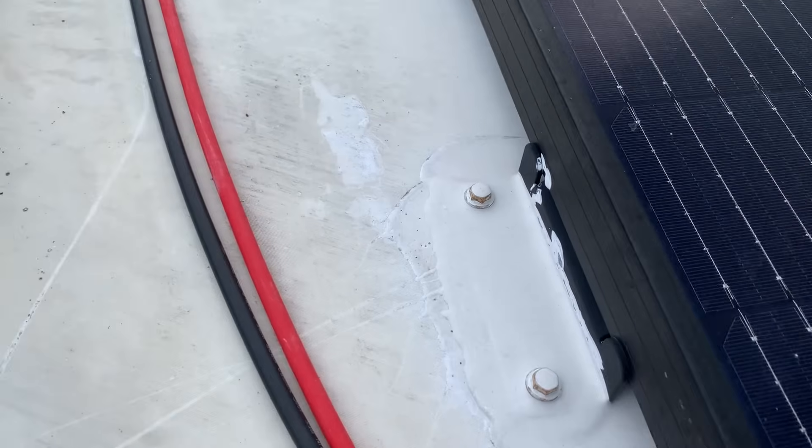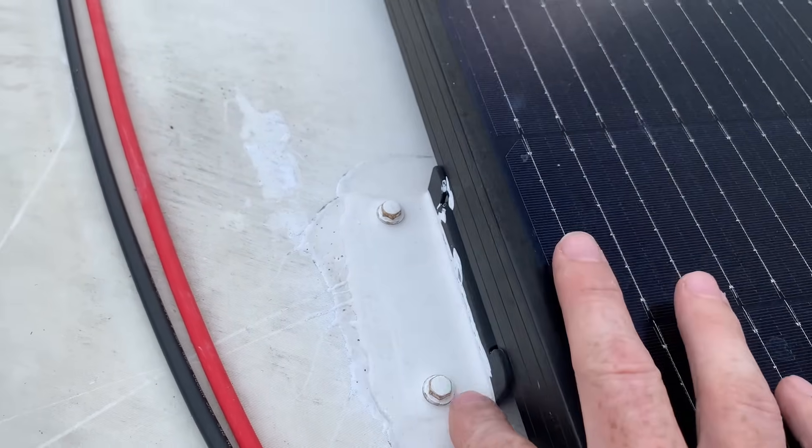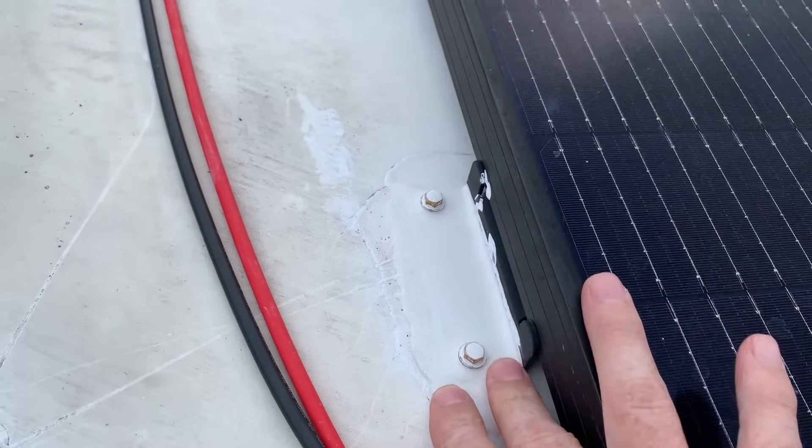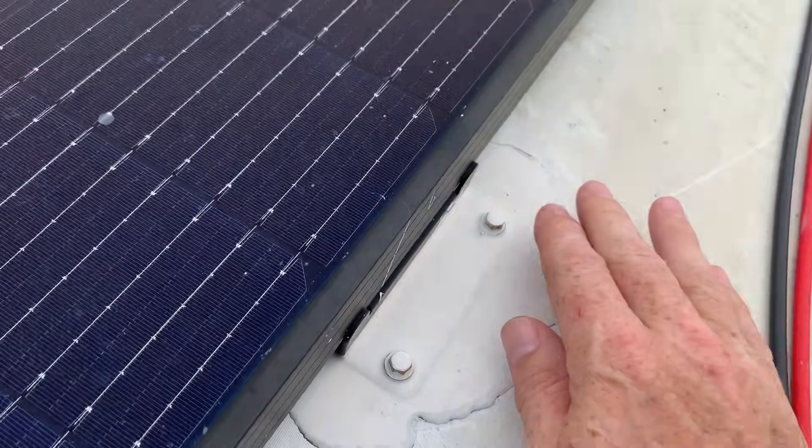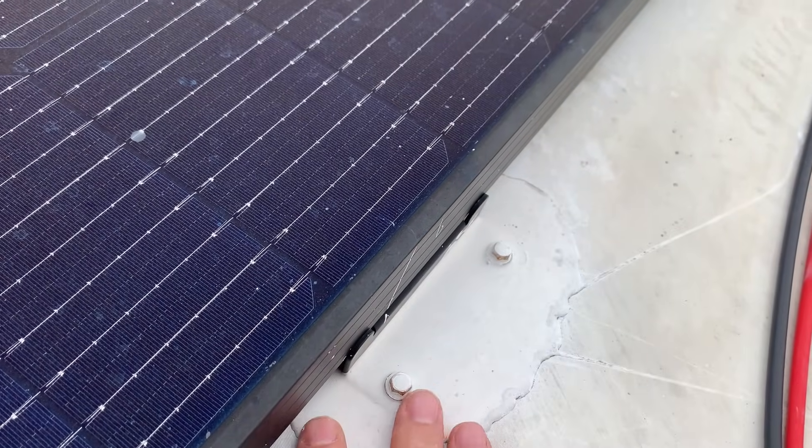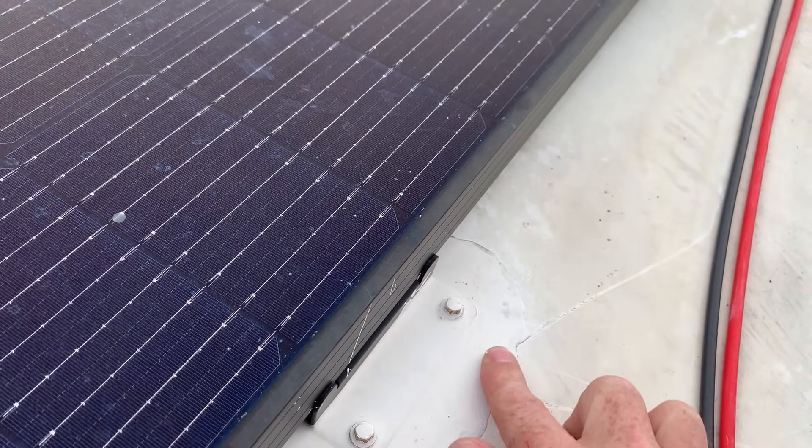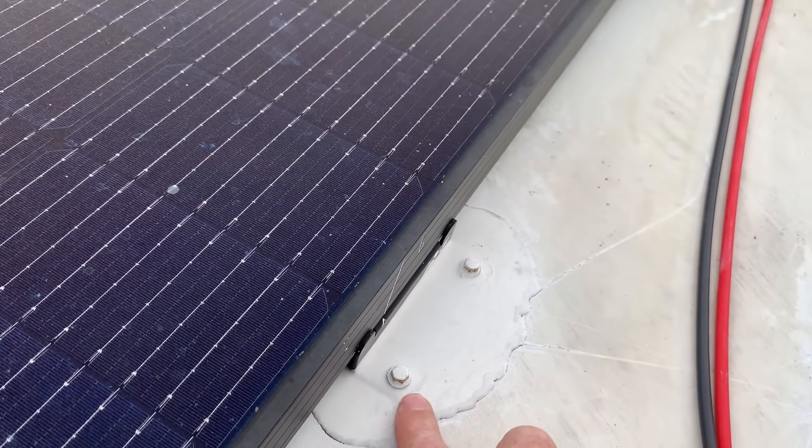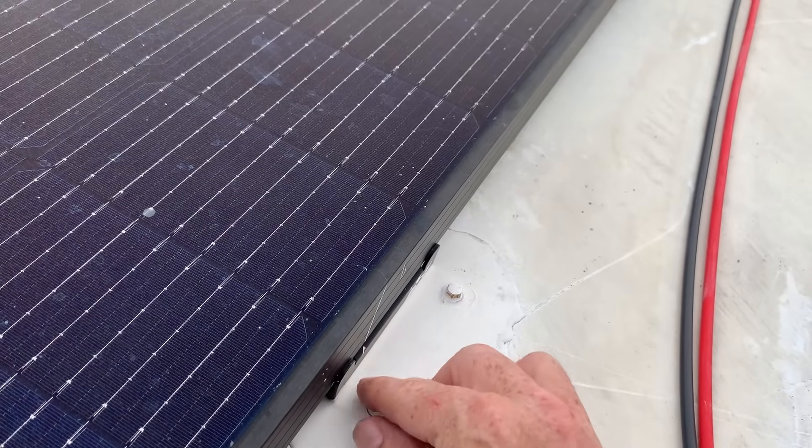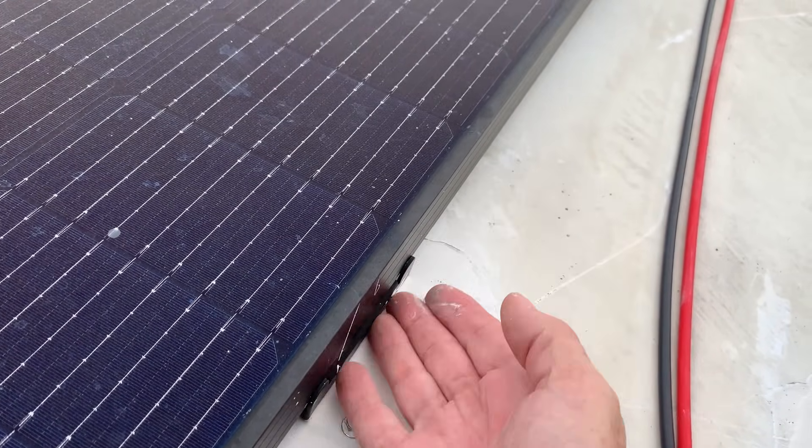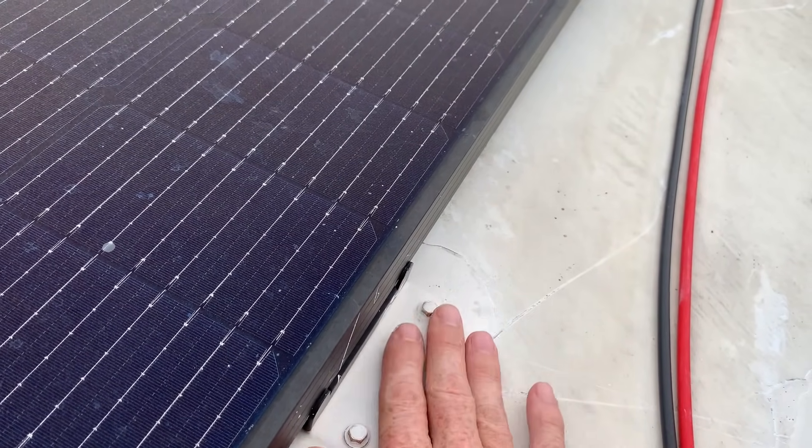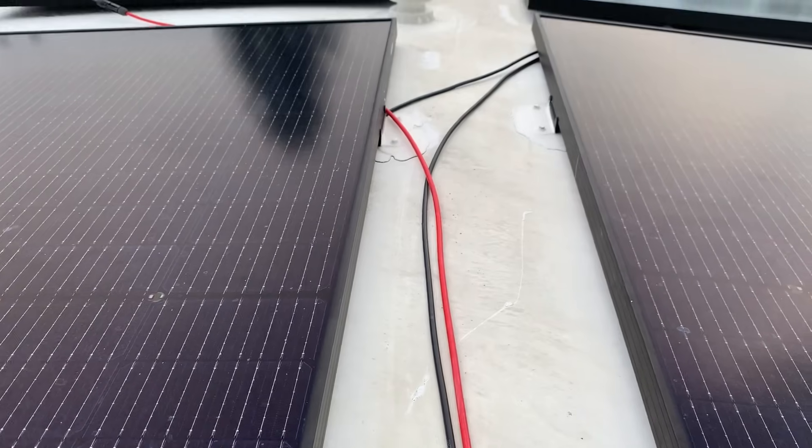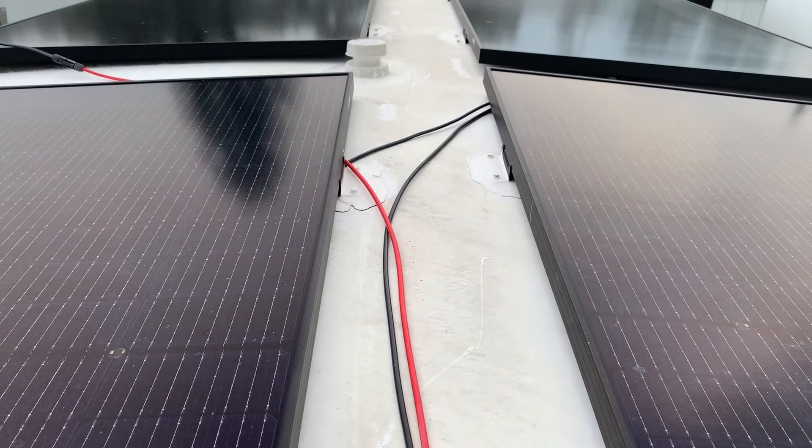But you can see I covered the underneath of this with lap seal and then bolted them all down and then came back and covered it again. So this is totally sealed around the bolts on top, around the back, everywhere here is completely sealed and I've got four mounts on every one of these.